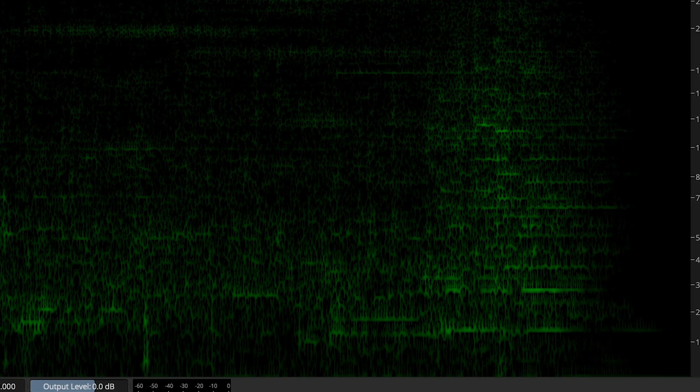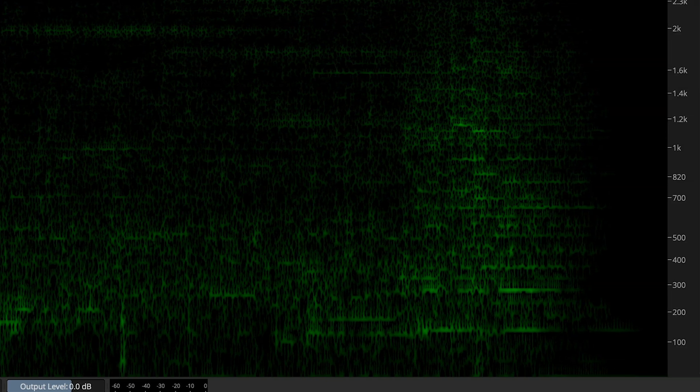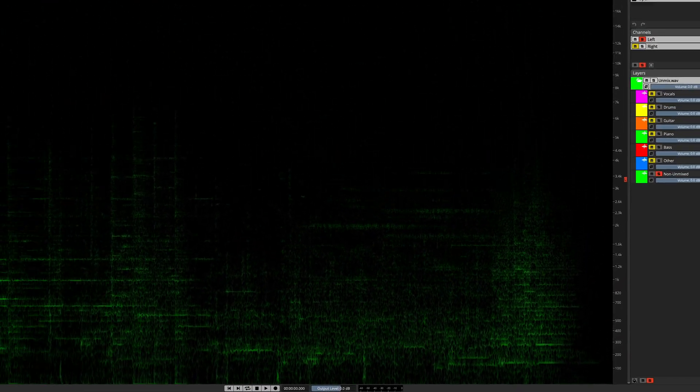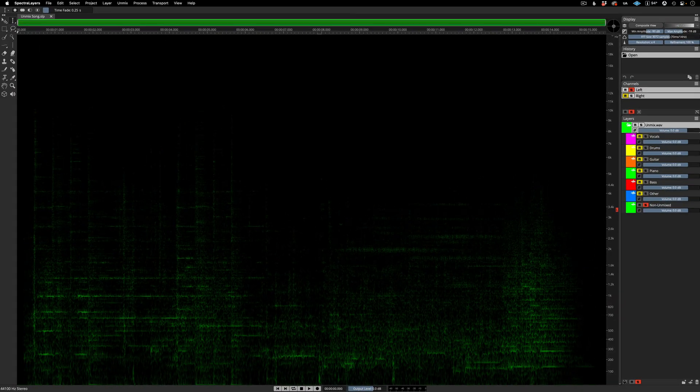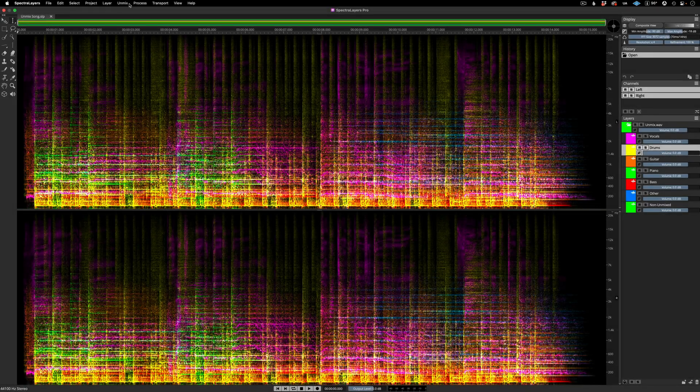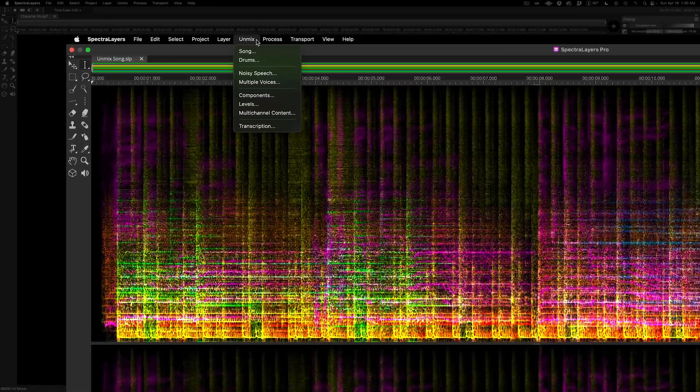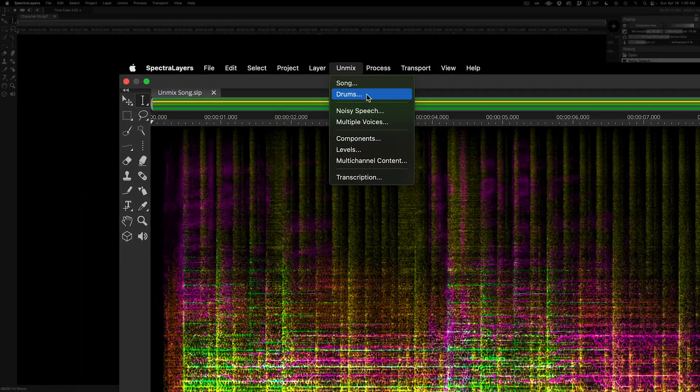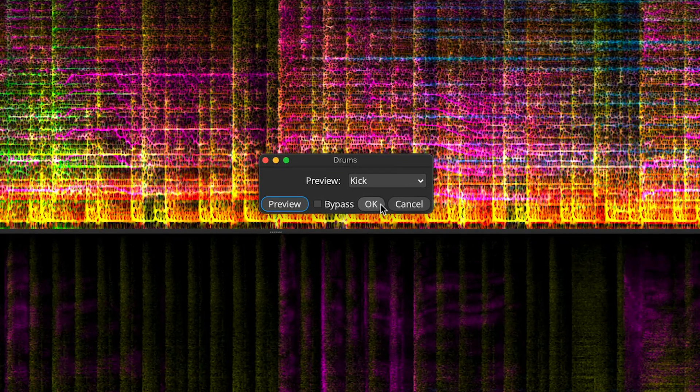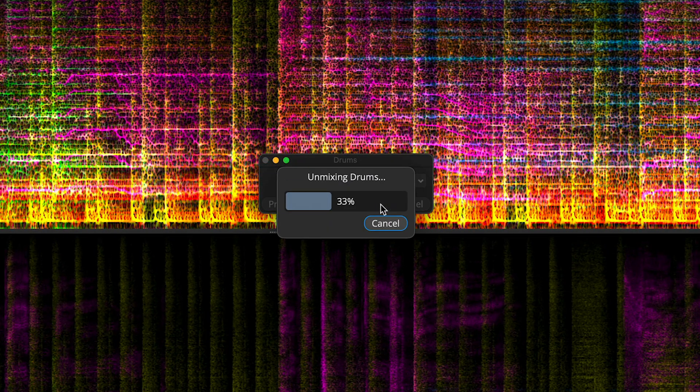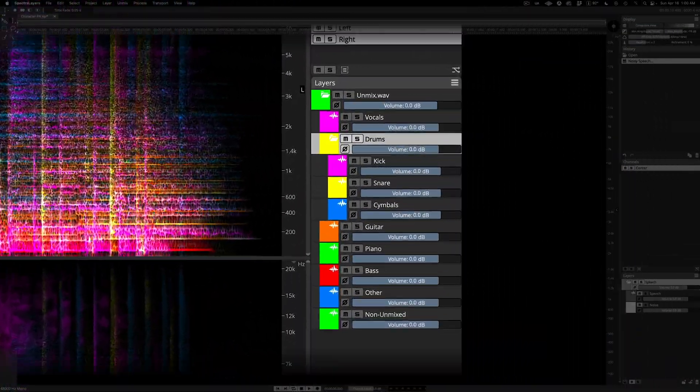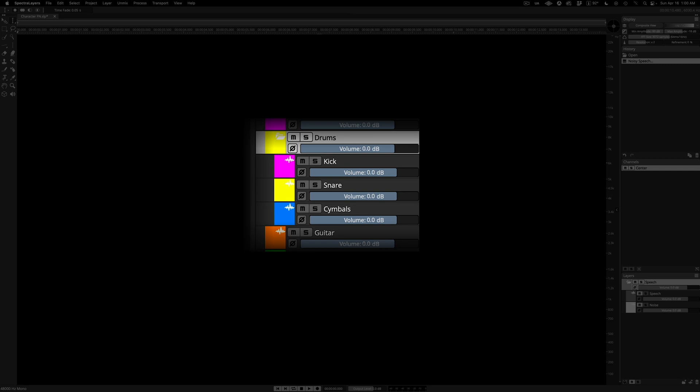In the meantime, let's break the track down further by engaging the new unmix drums process. Going back to the unmix menu, here I'm selecting drums and clicking through the simple dialog. And then here we are with the three new layers called kick, snare, and cymbals.